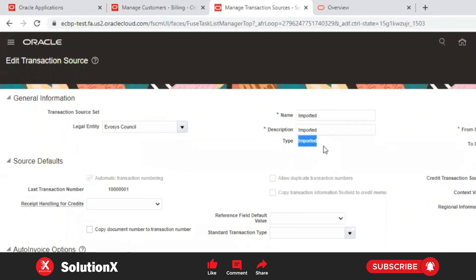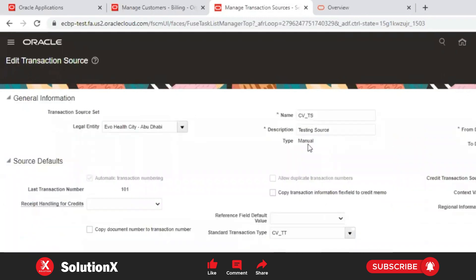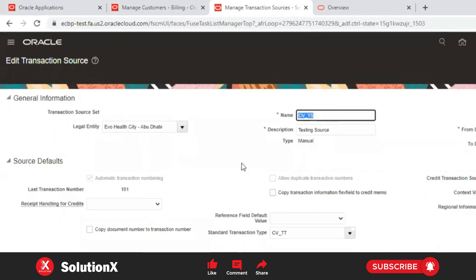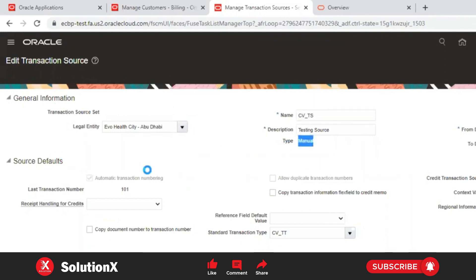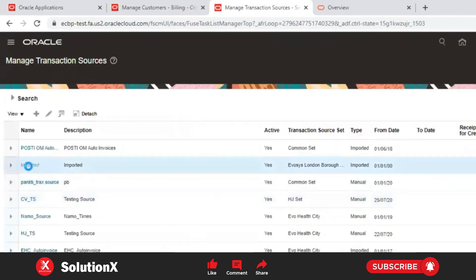If the transaction source type is 'Manual', it is not eligible to import data from the FBD template. The type must be 'Imported'. Now let's open an imported transaction source.